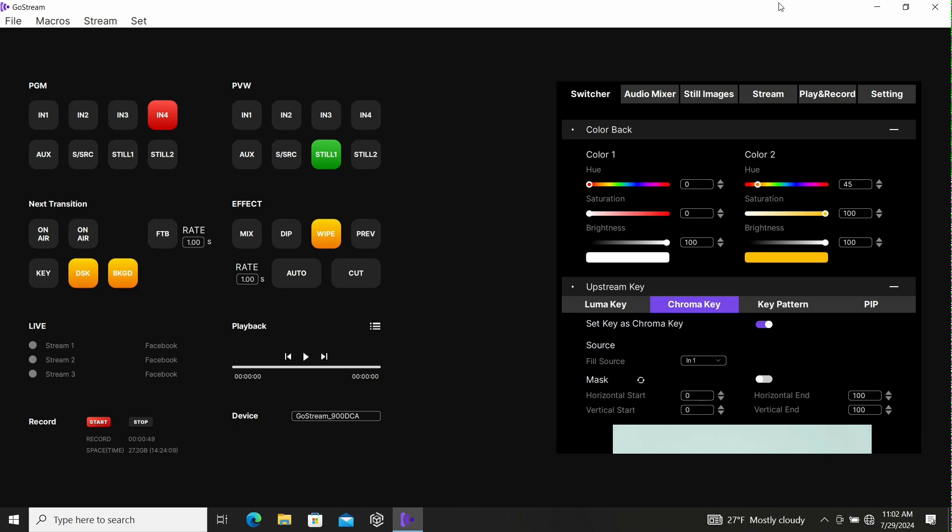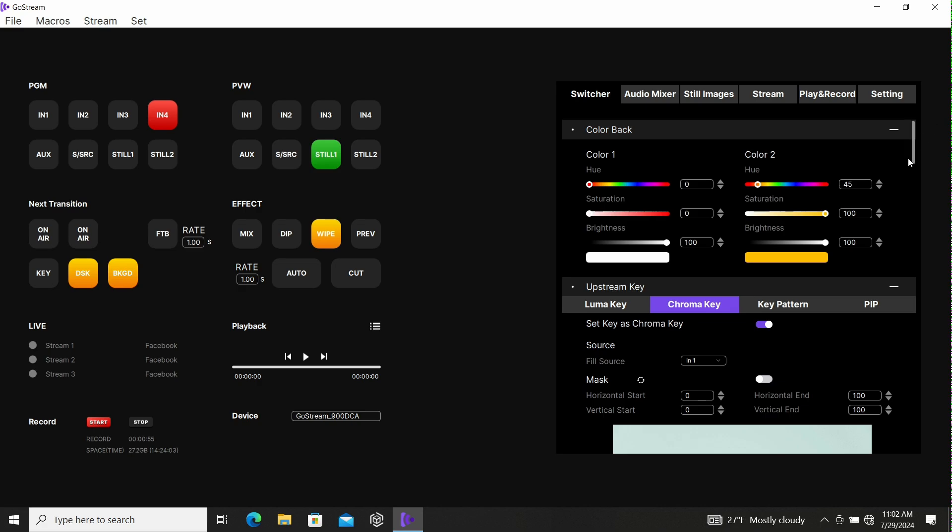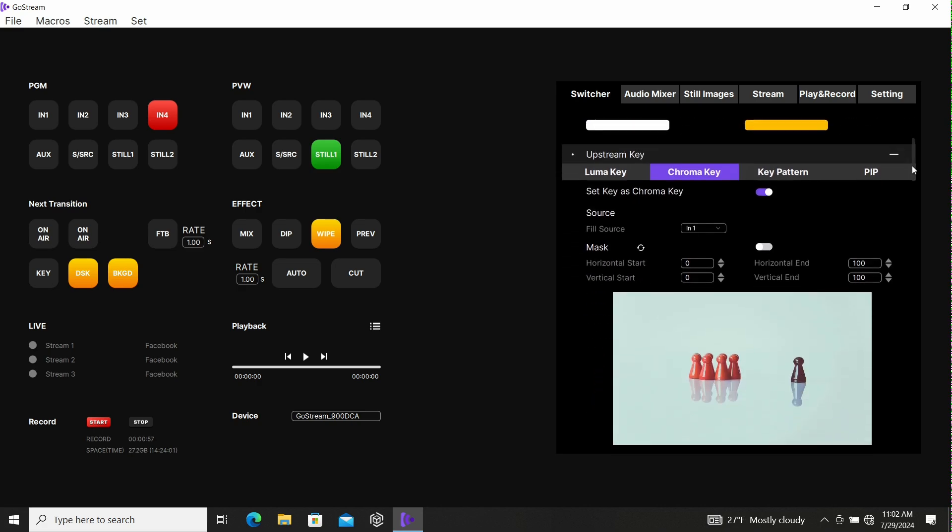The first thing you do is go to your switcher tab. Make sure you're in the right spot and we've got to scroll down.